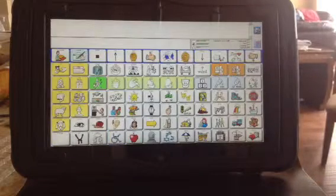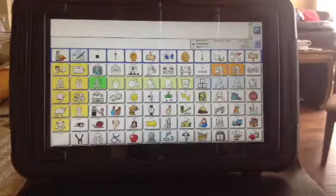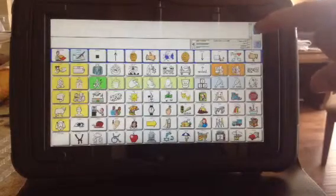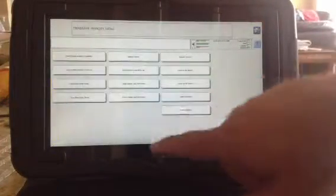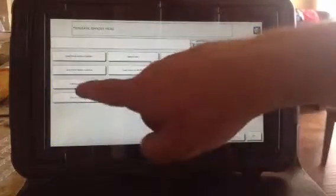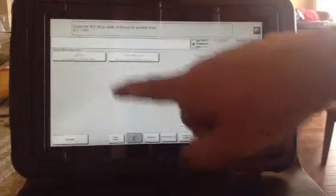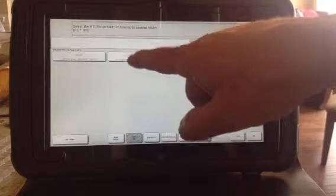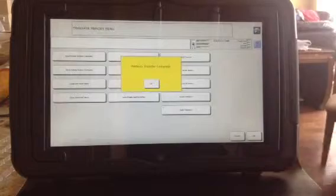Two years from now, or a month from now, if I want to share this vocabulary with another student or back it up, I'd do the exact same steps. Go to the toolbox, hit Transfer Memory Menu, but instead of saving, I'd do Load One User Area. It goes right to my jump drive and you can see the ones I saved. A whole device file says 'entire device' right on it, so I'd have to pick the right one when loading just one user area.